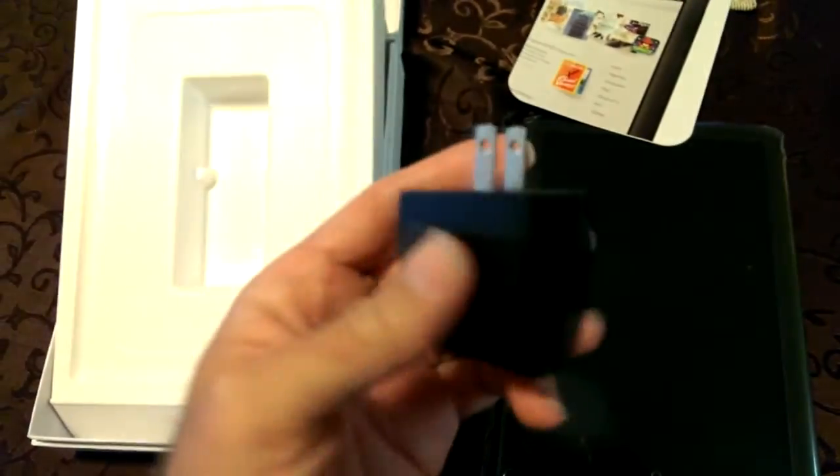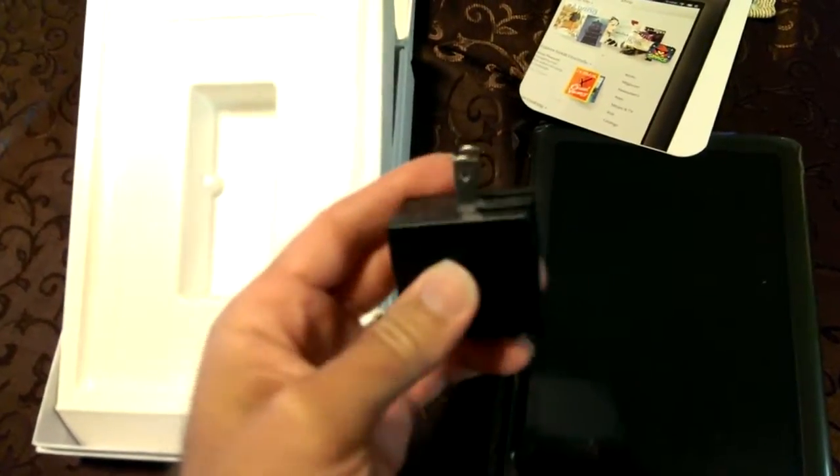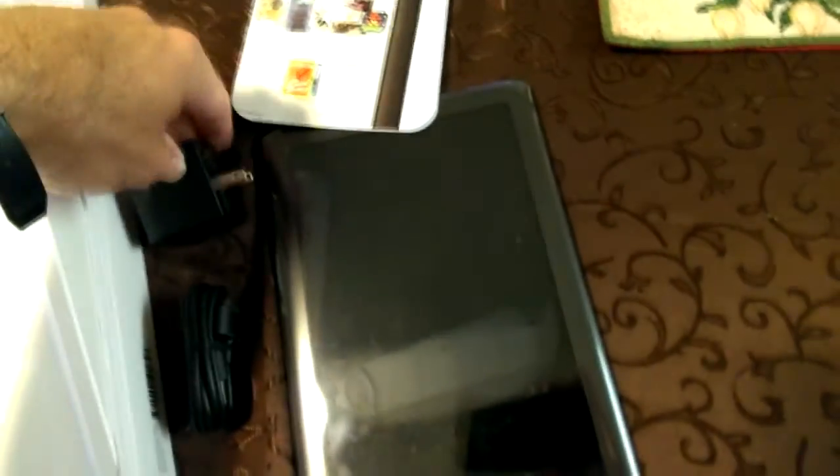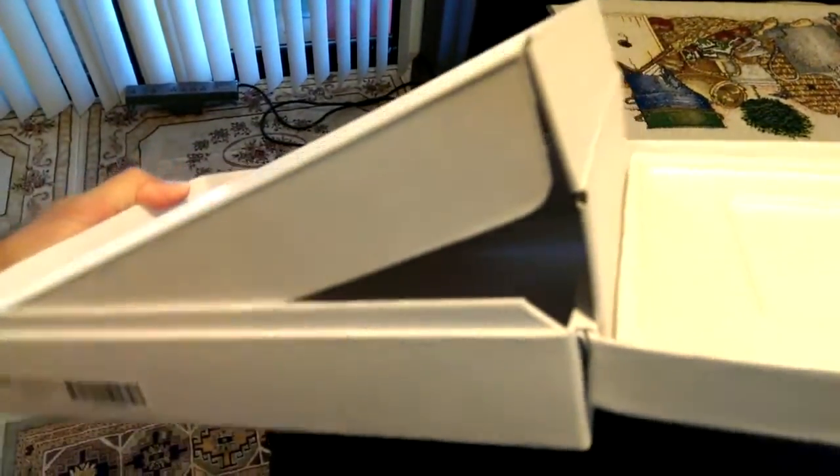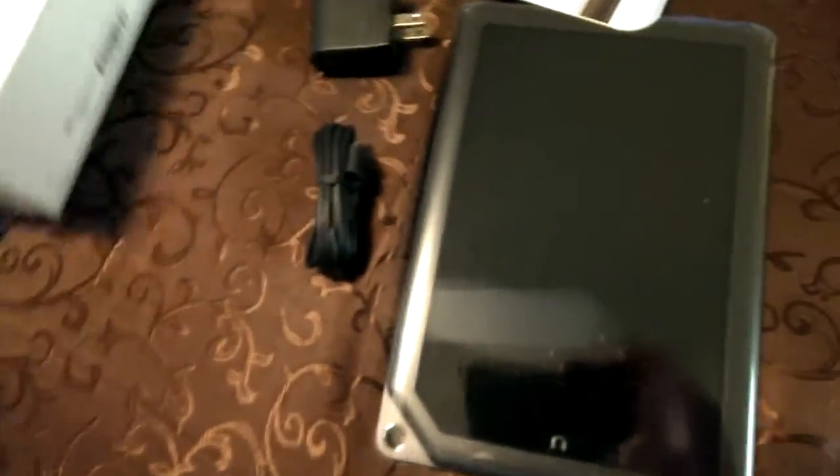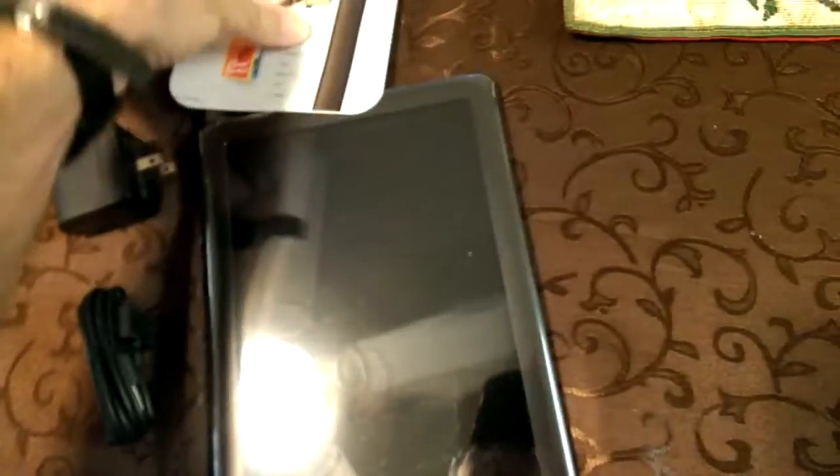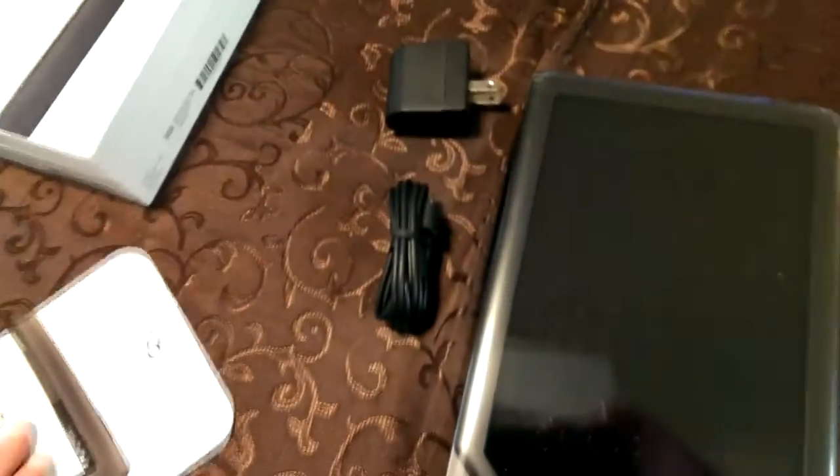And there you go, little legs flip up. And I don't know if there's anything else in here. That's pretty much all that there is. We'll shut that box up for now. And we'll skip the Quick Start Guide.